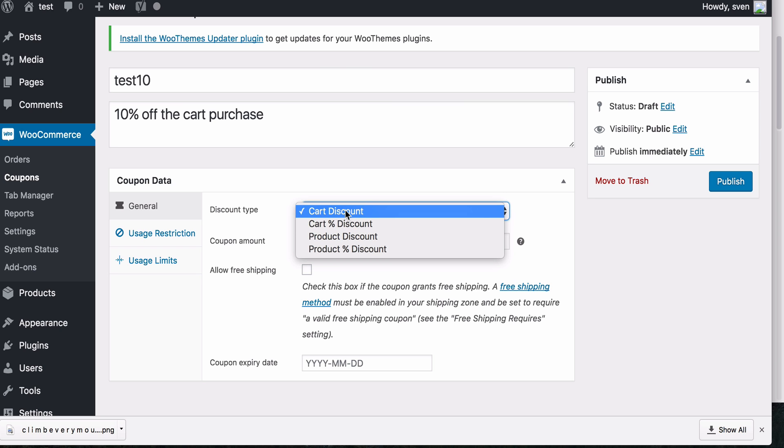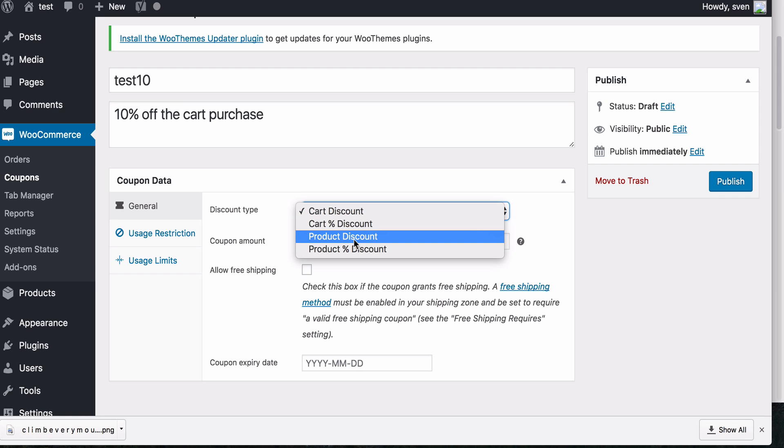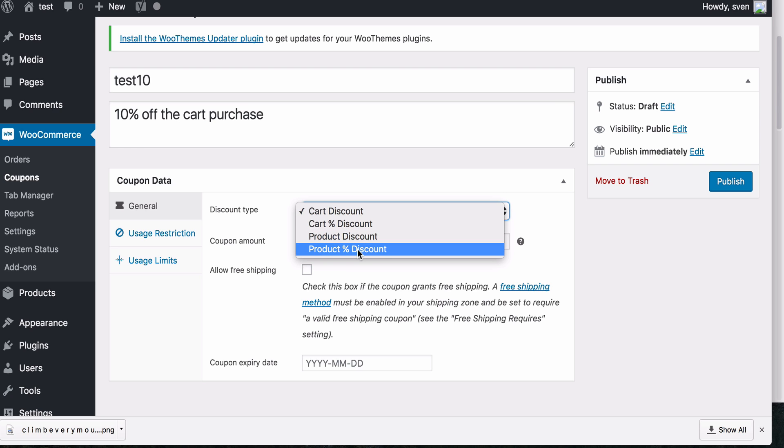There's four options. You can use a cart discount, which will give a set amount of the cart purchase. This will give a percentage of the cart purchase. Then you can have the product discount, which will give a set amount of a product or multiple products, which you can set up in the usage restriction area. And also a percentage of a product or multiple products.